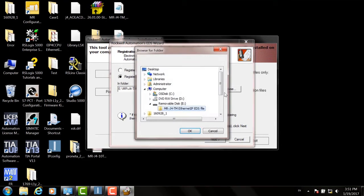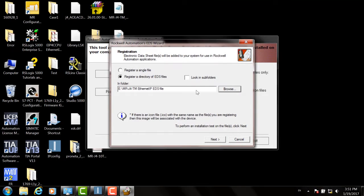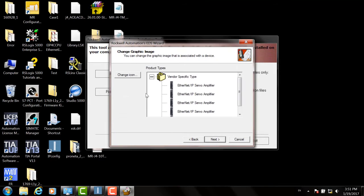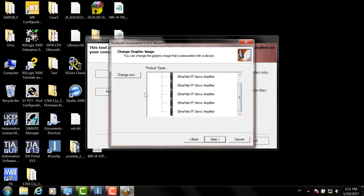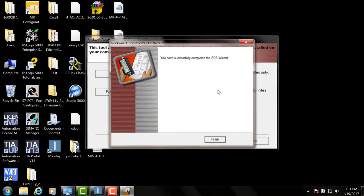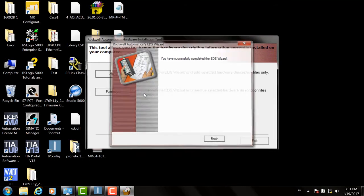Select Register a Directory of EDS Files and browse to the folder where you unzipped the files. Click Next, and then the next three screens will ask for confirmation of the files to install. So click Next three more times, click Finish, and then Exit.